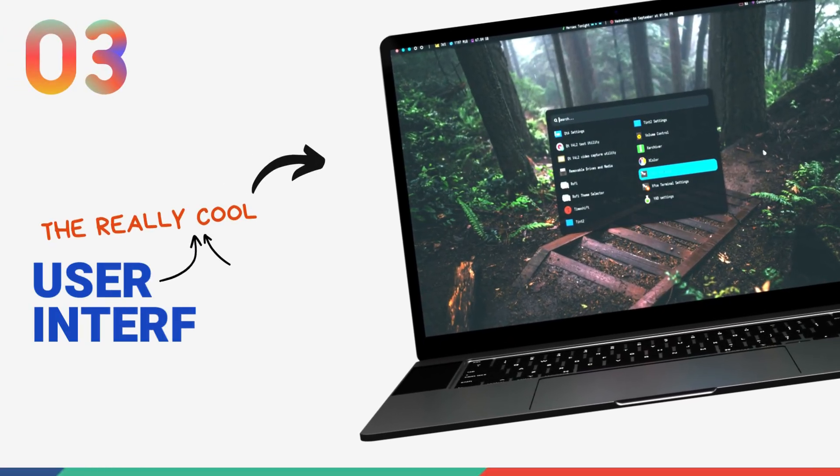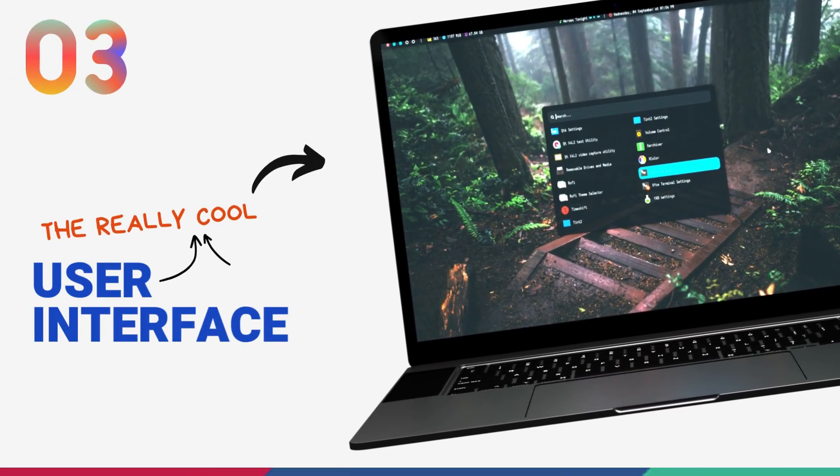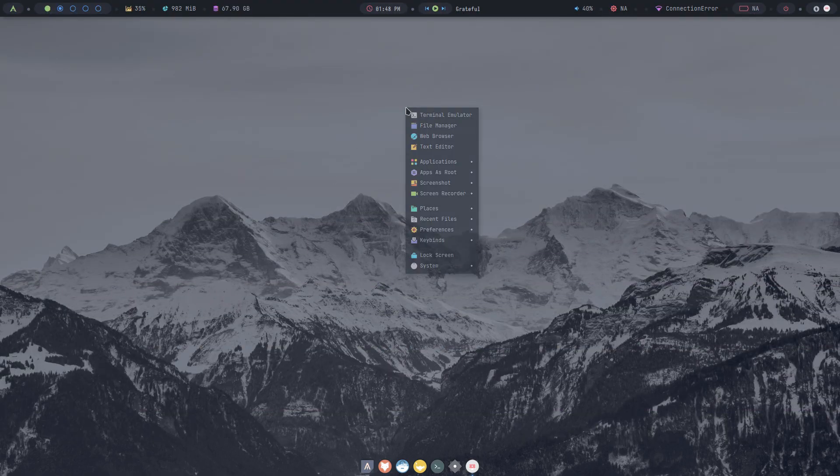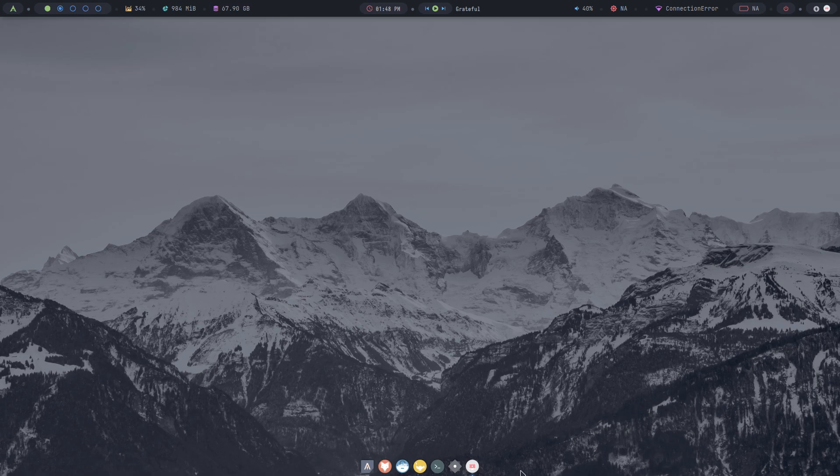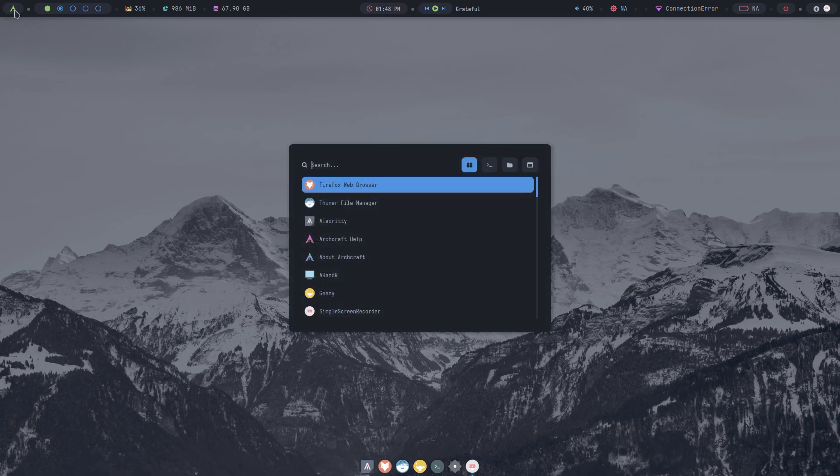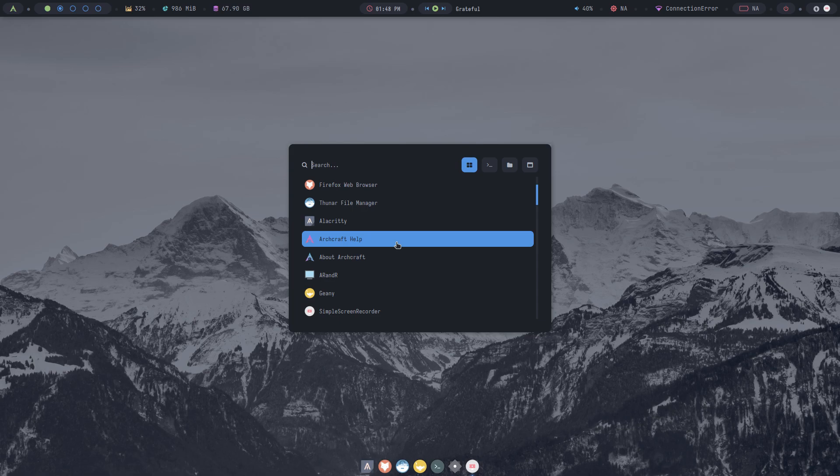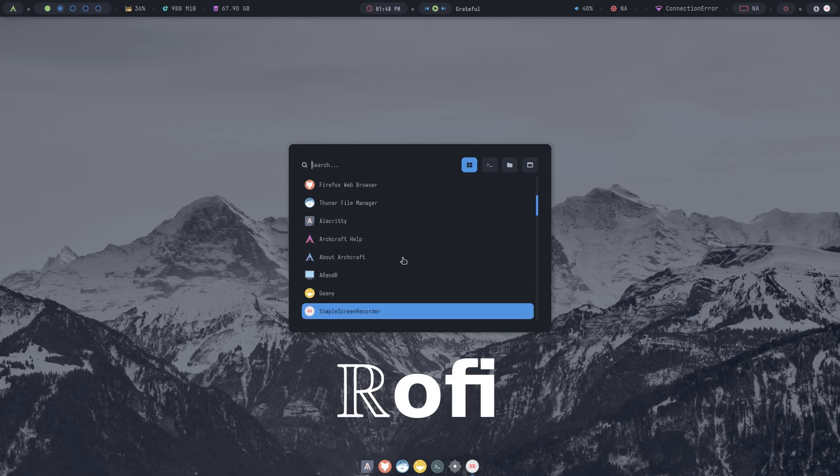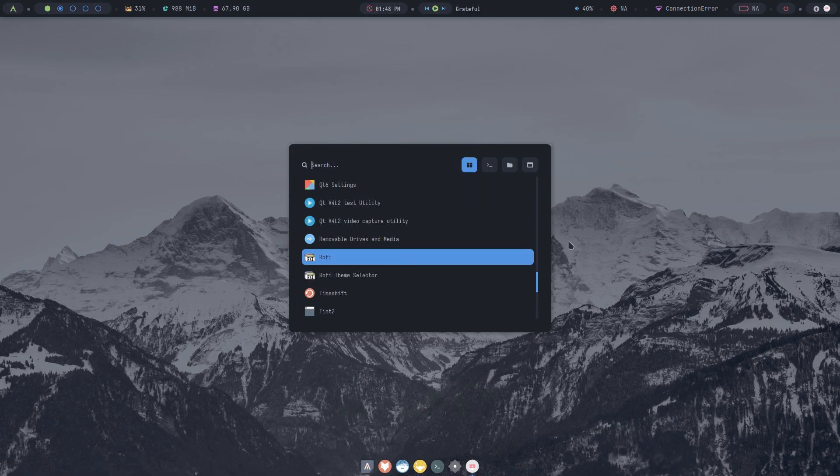Starting off with the user interface, I found the design language very interesting. There's a clean background image, a top panel with various elements and a bottom dock. The top panel looks really colorful. I haven't seen a panel like this on any other Linux distro. Let's explore this. Clicking here brings up the menu. We don't get a drop-down menu here, but we get Rofi, which is a very powerful launcher.